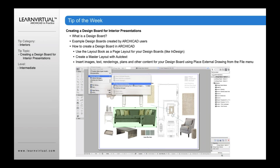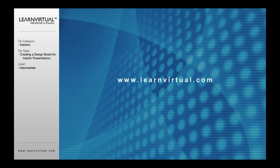Those are really the steps to it — it's pretty easy. The real advantage of ARCHICAD is that we can create very rich, very graphical types of presentations using the layout book, much like you would with a page layout program like InDesign. And that is our tip of the week.